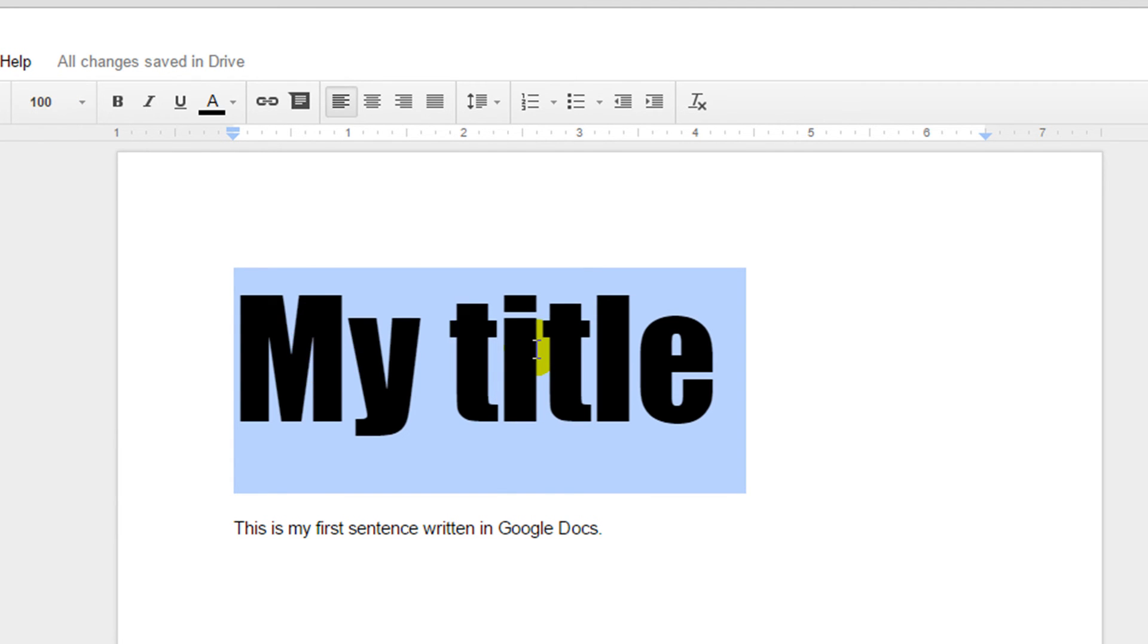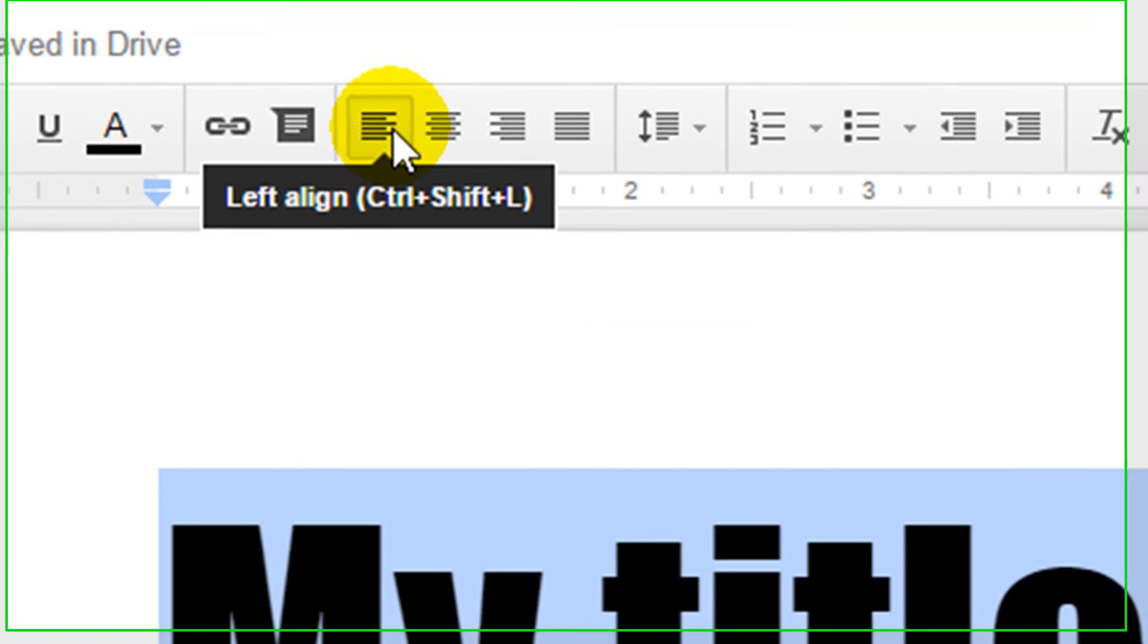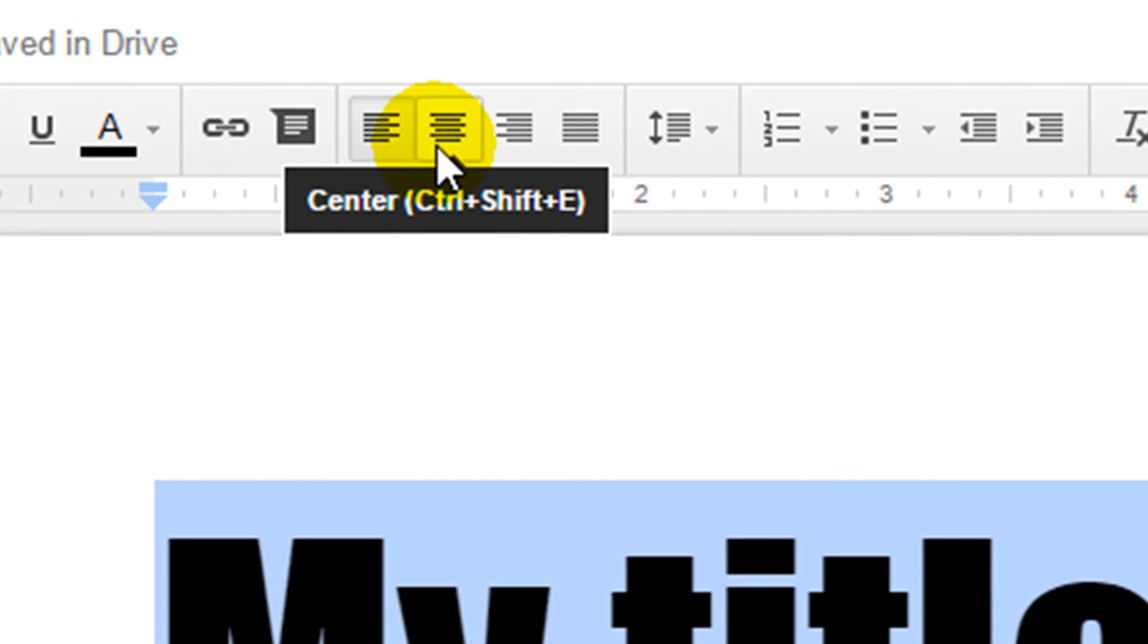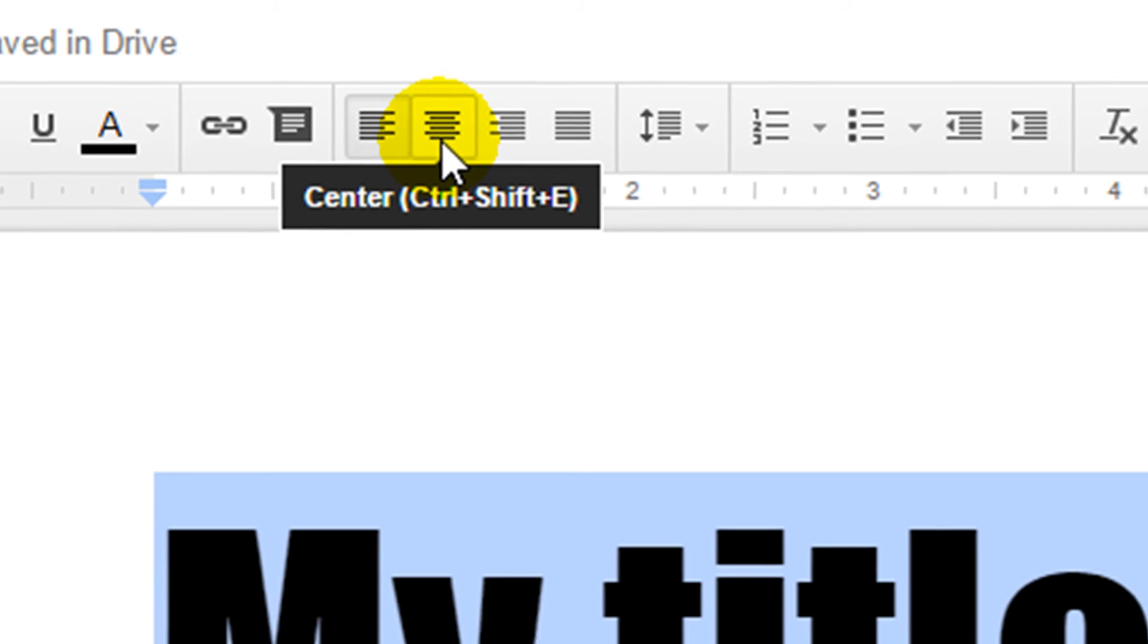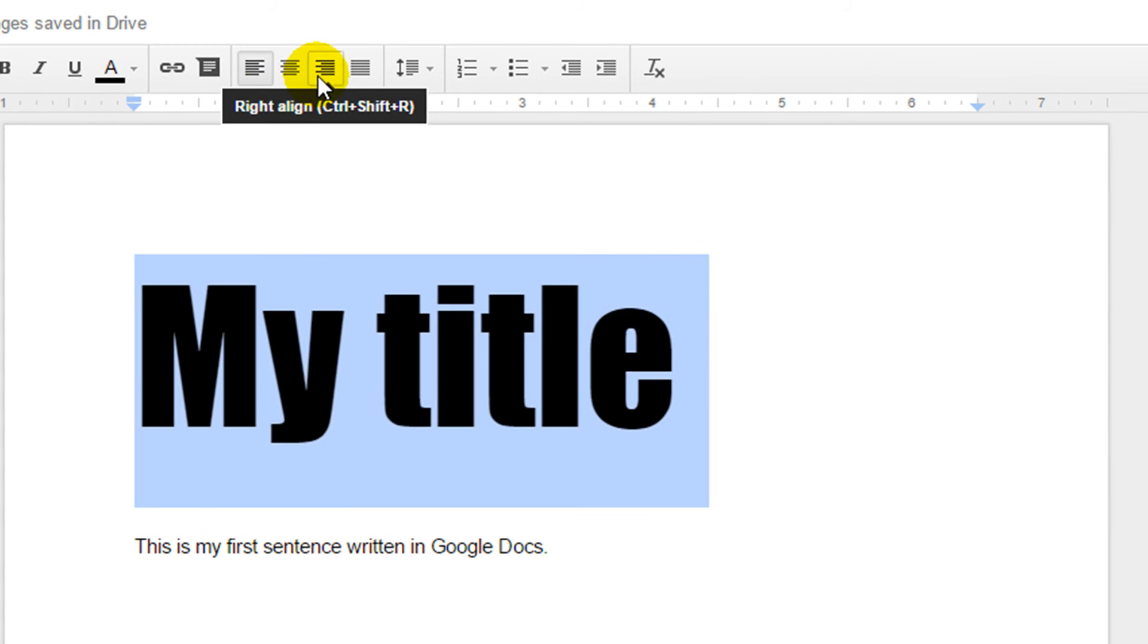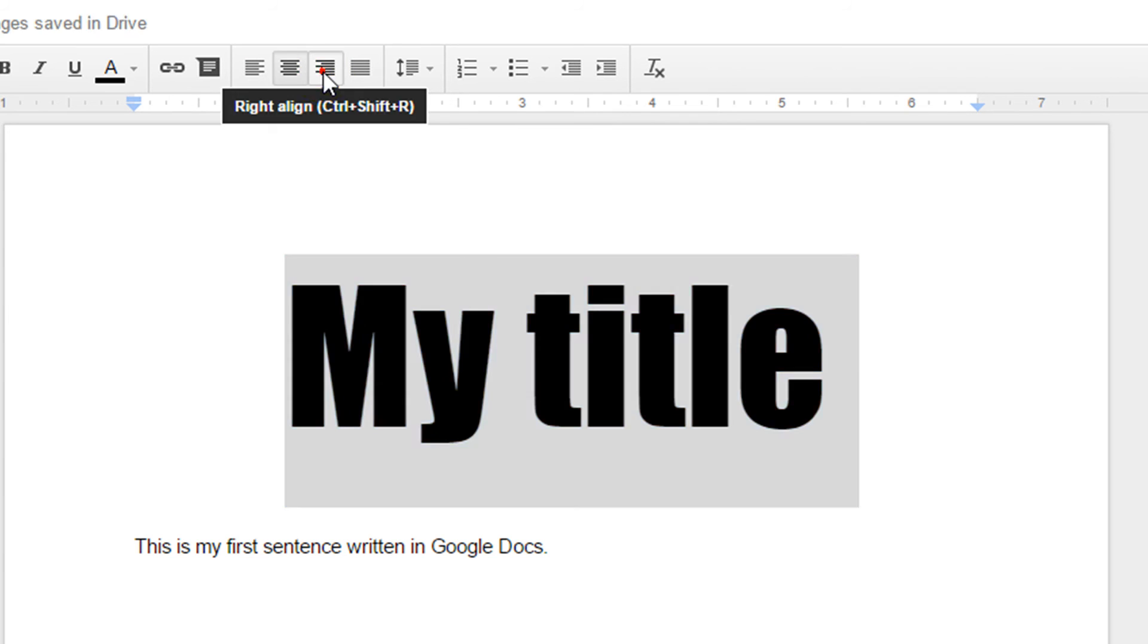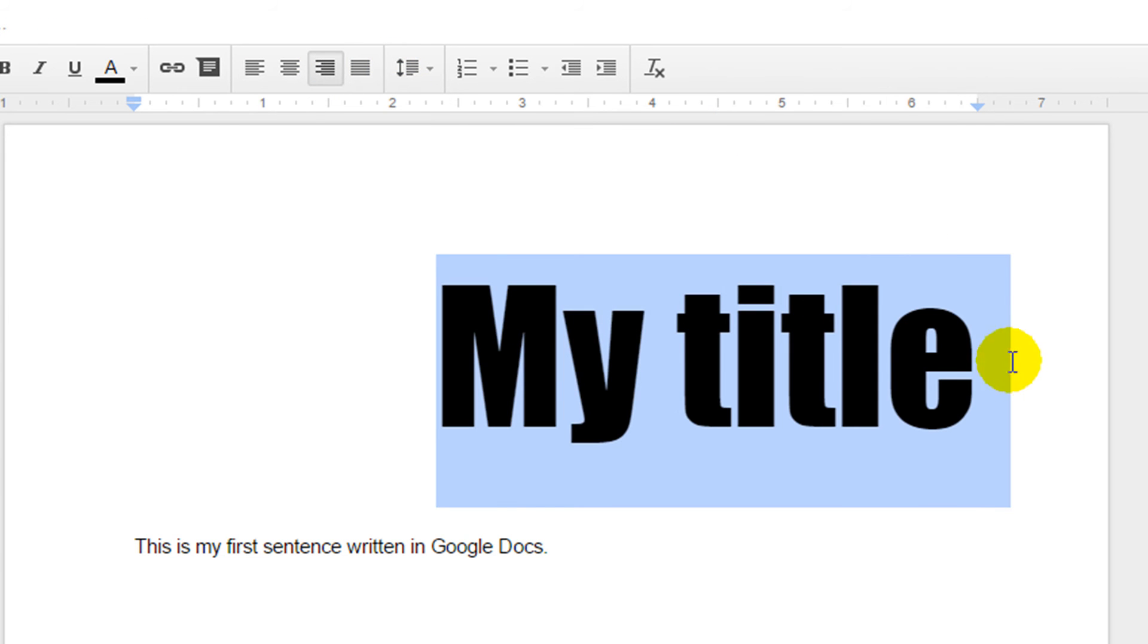I can also move my title into the center of the page. Over here we're left aligned at the moment. I have the option to move it into the center of the page or to right justify it. So there's center and the right hand justify.